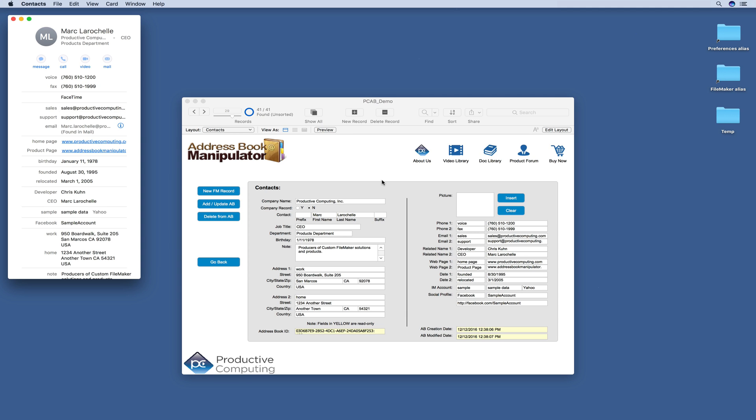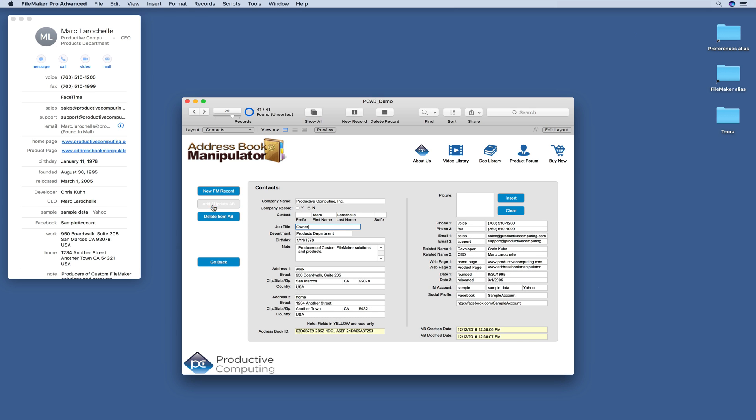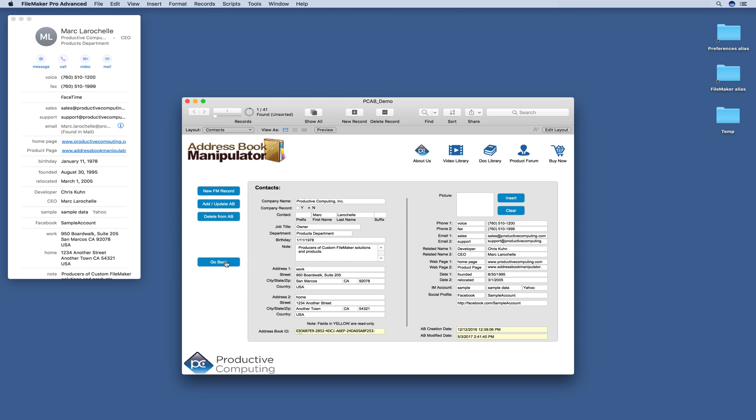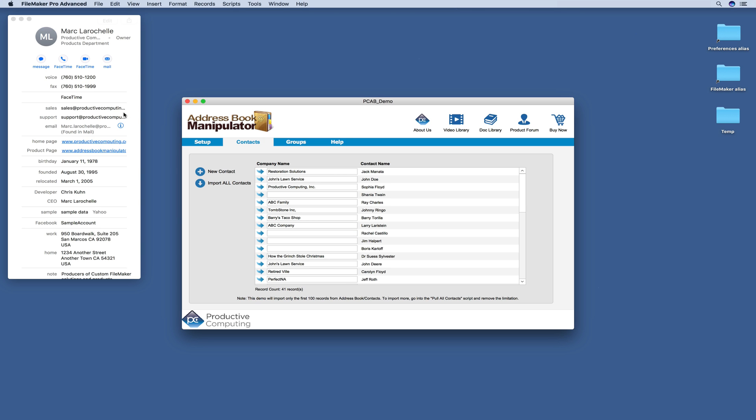And here you can see the same exact set of information in this demo file. In FileMaker, you can update a contact and then push it to your Apple record. So we could change his title from CEO to Owner. And there you can see it just updated.